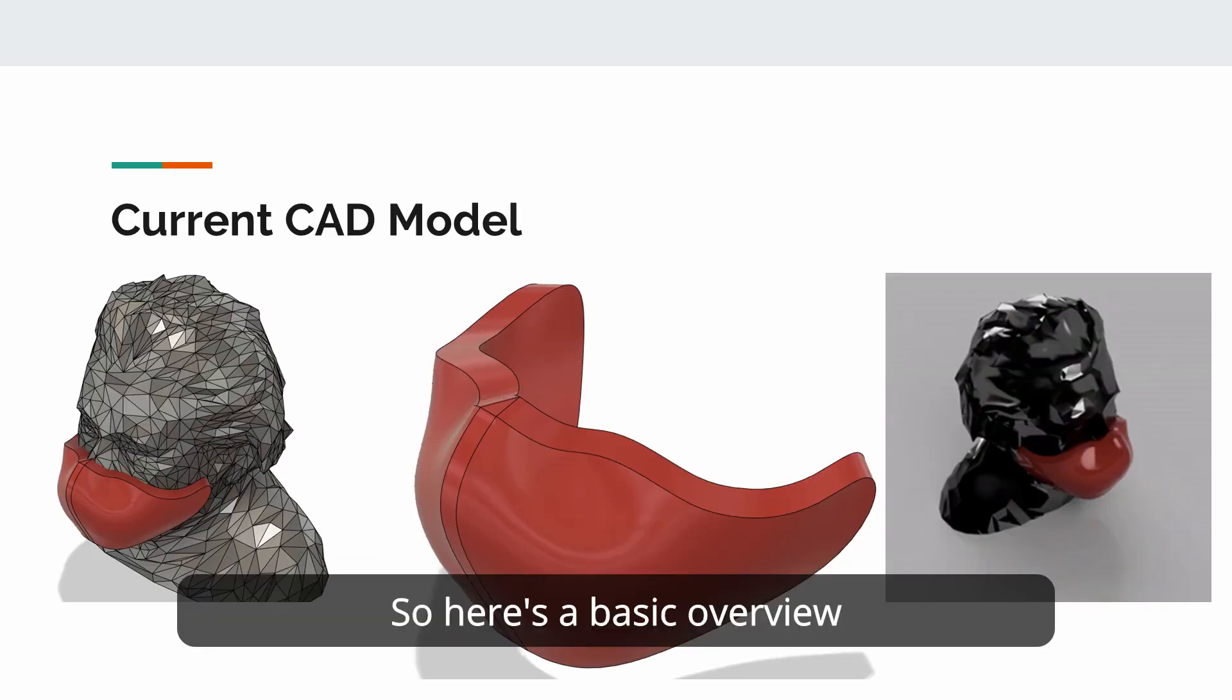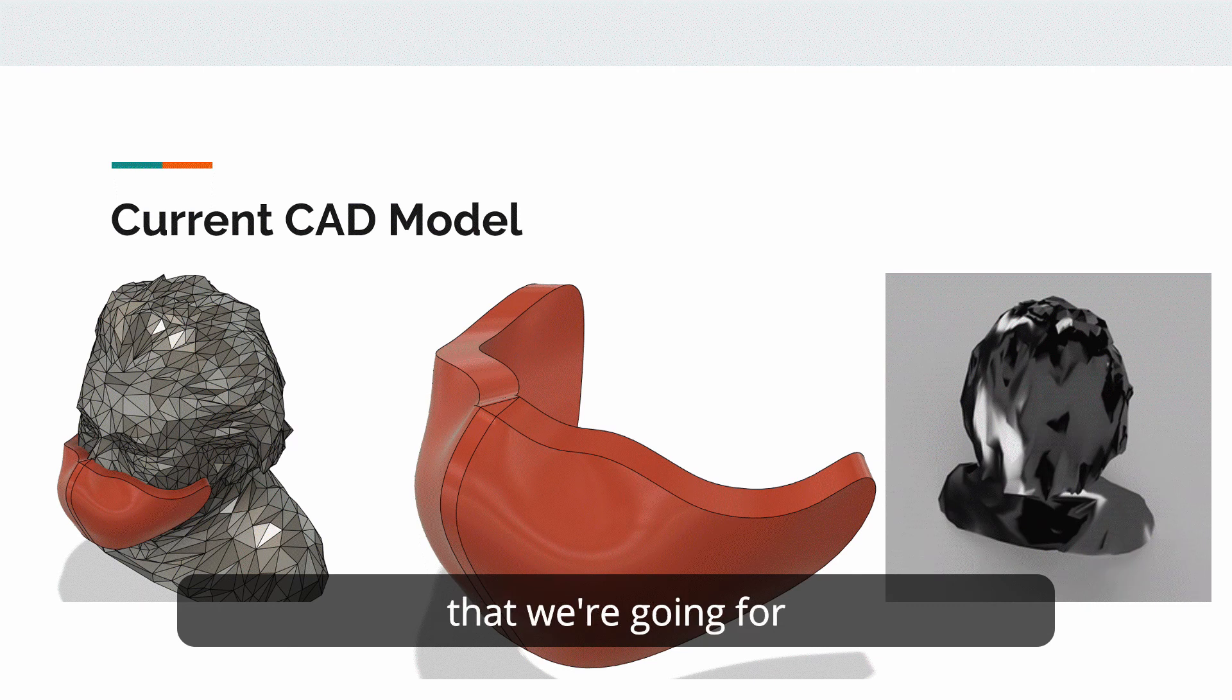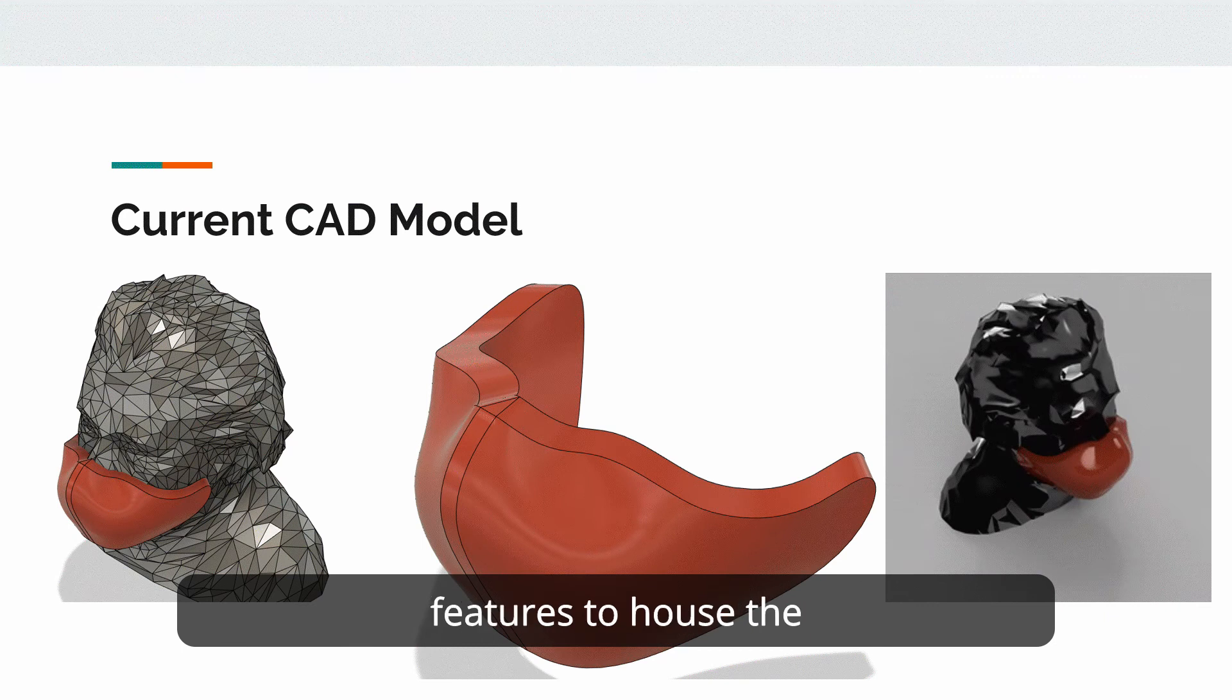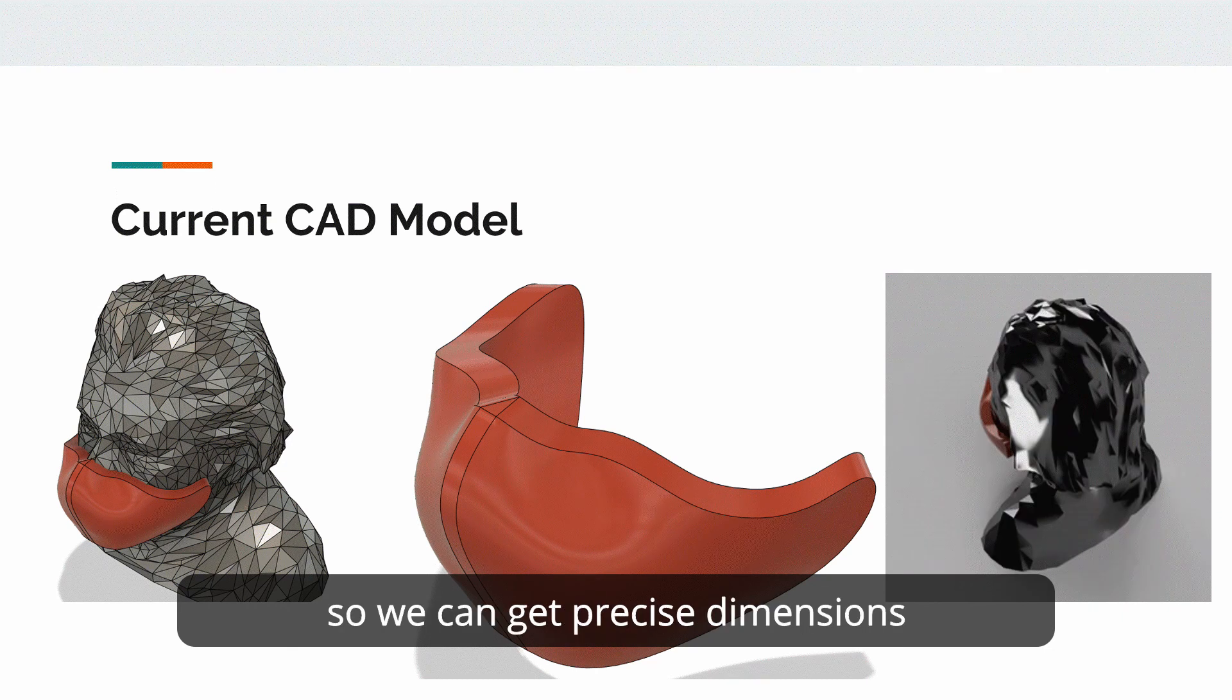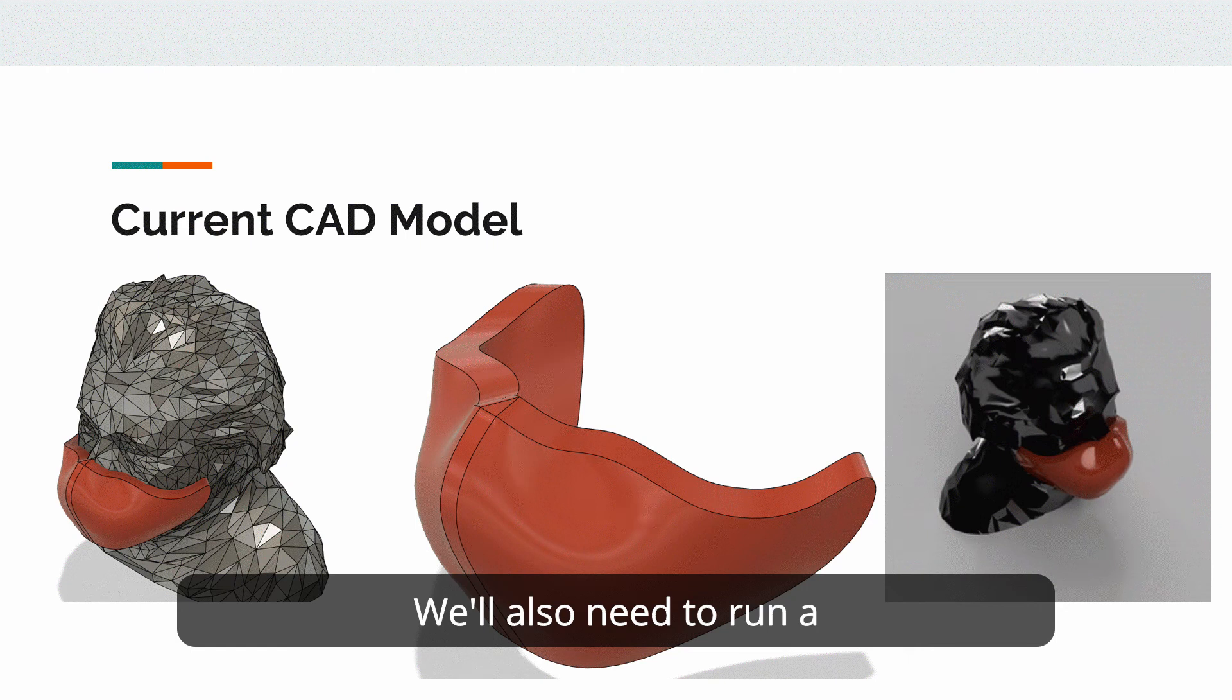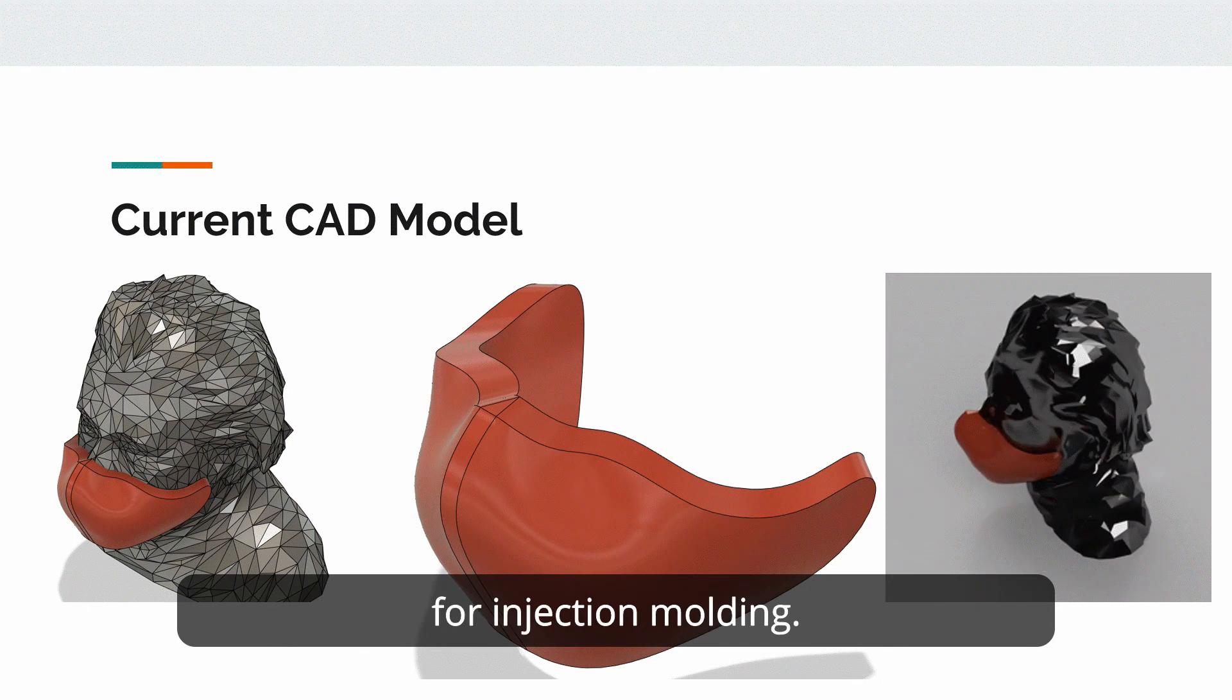So here's a basic overview of our current CAD model. Right now it's just a surface body, but it should give you an idea of the general shape that we're going for for this mask. As far as next steps, we need to add all the features to house the electrical components. We're just waiting for the components to come in so we can get precise dimensions of each component. We'll also need to run a design for manufacturer analysis towards the end to make sure that this design is optimized for injection molding.